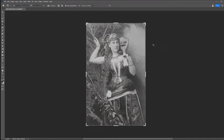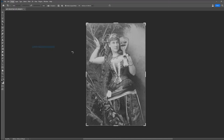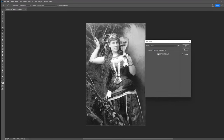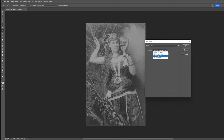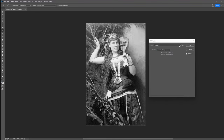Firstly I'm going to knock the colour out and desaturate this image, then go to HDR toning and just balance up the tone so we have a nice range — a gamut of black to white tone in the image.